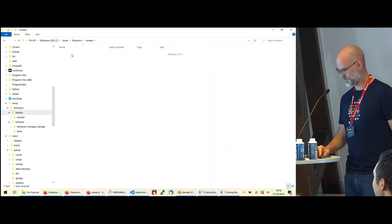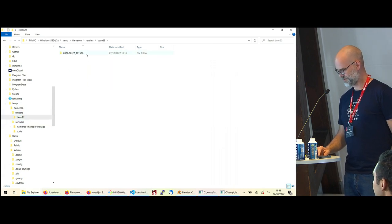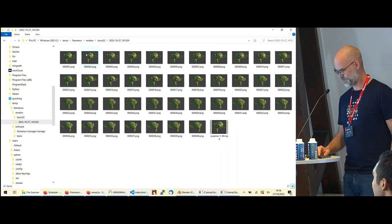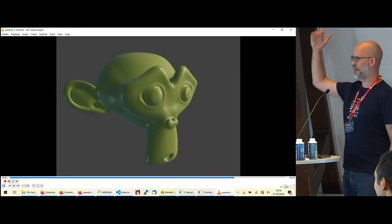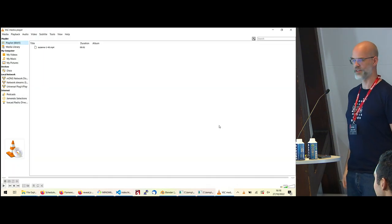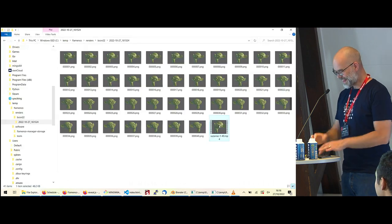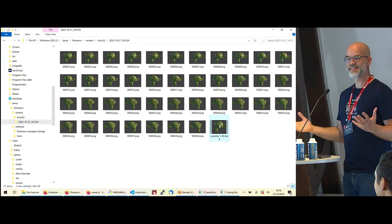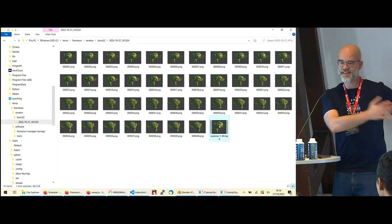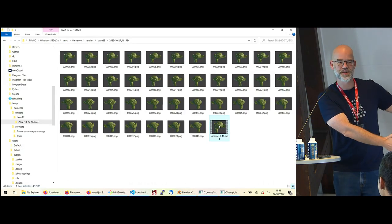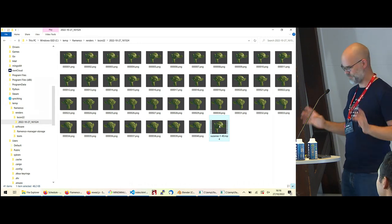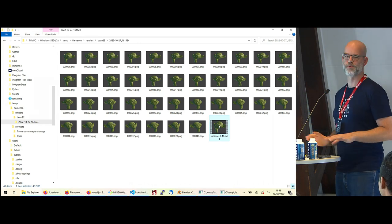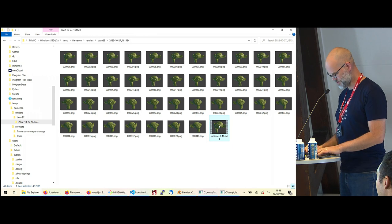In the render output folder — beacon_22 with the timestamp — we have all the rendered frames and the preview video. That is how simple it is now. Last time I had a 60-minute workshop and barely got it working; this time it was done super fast. I'm very happy and thrilled we got that far.